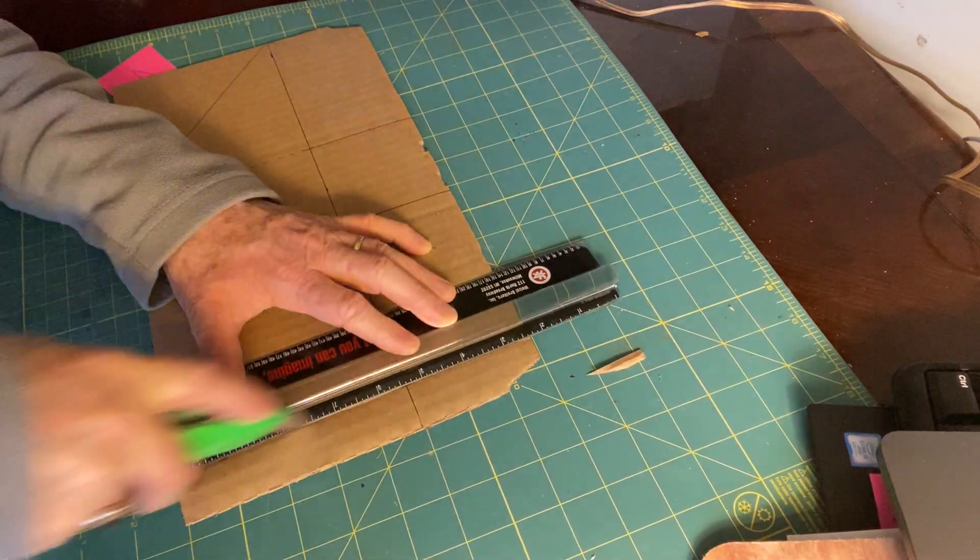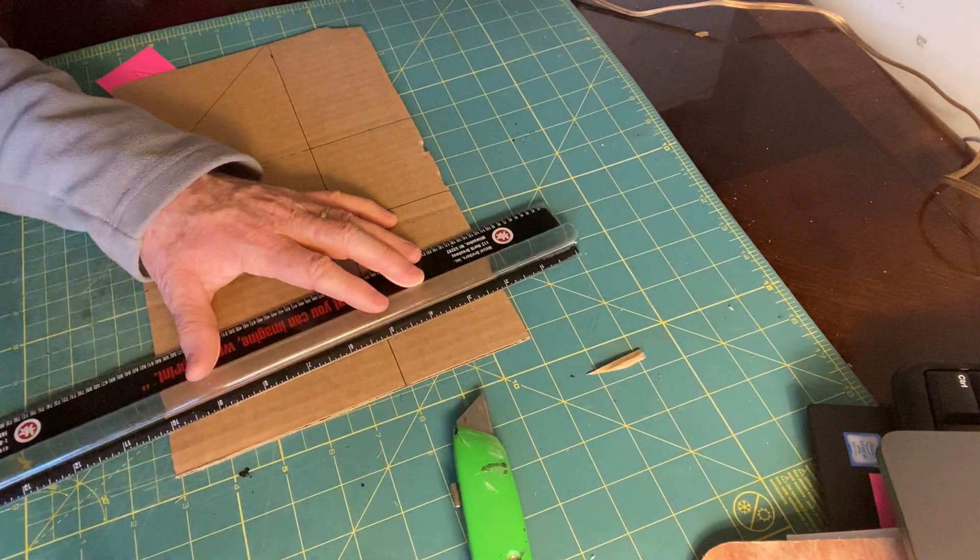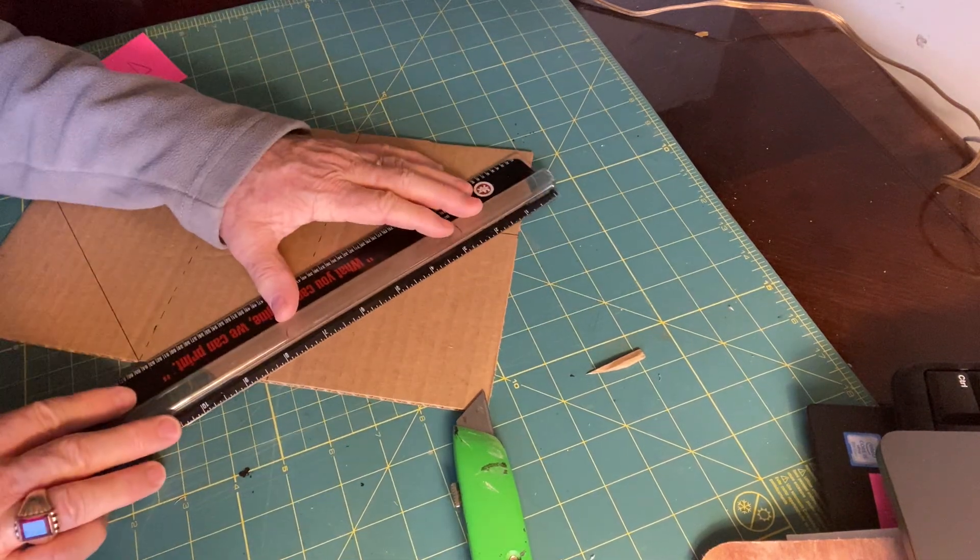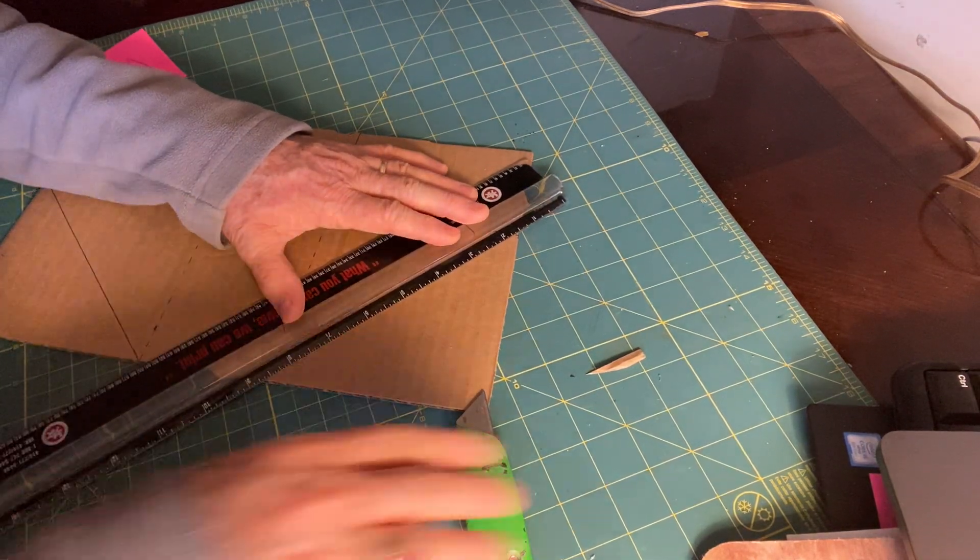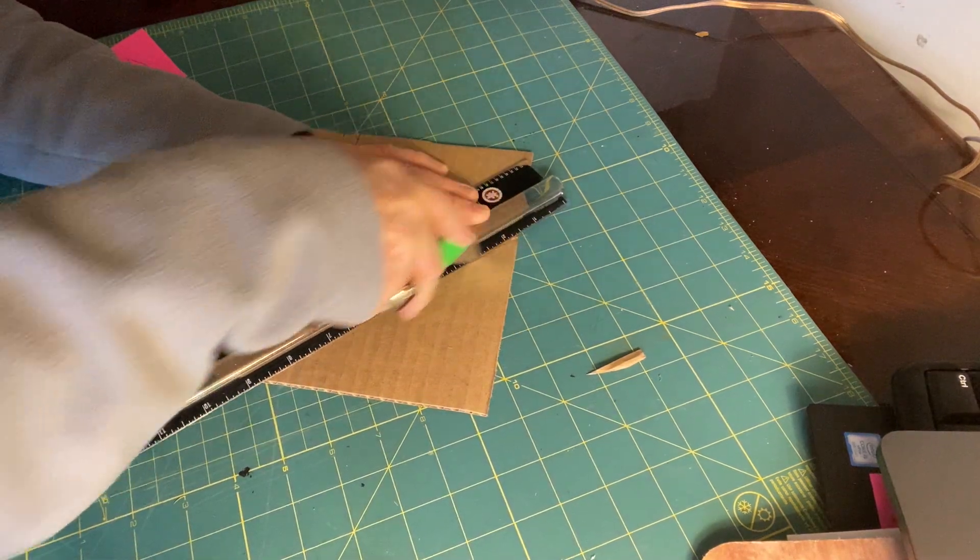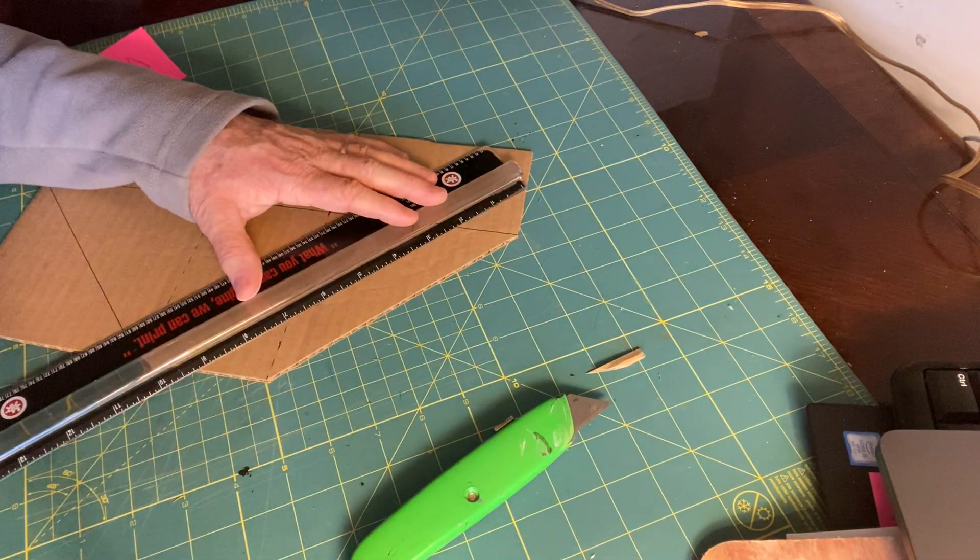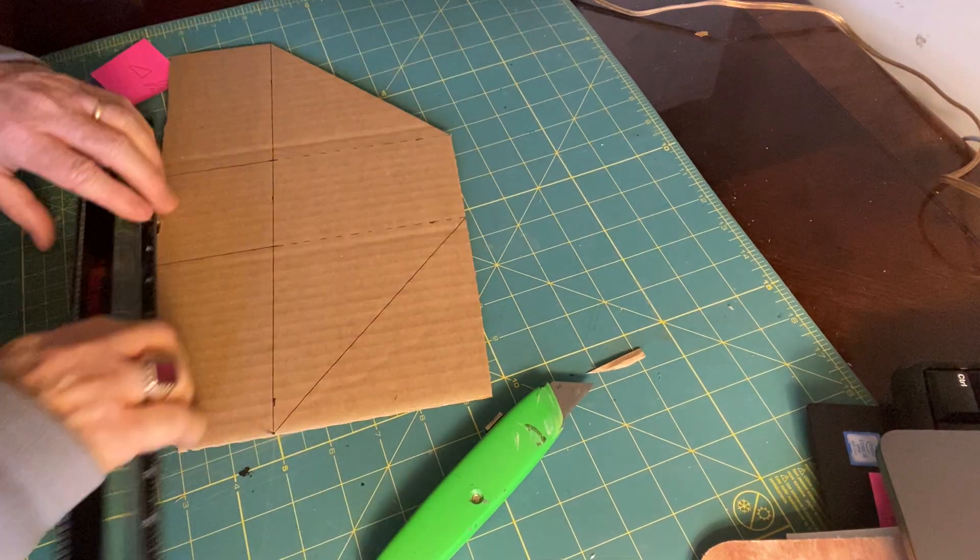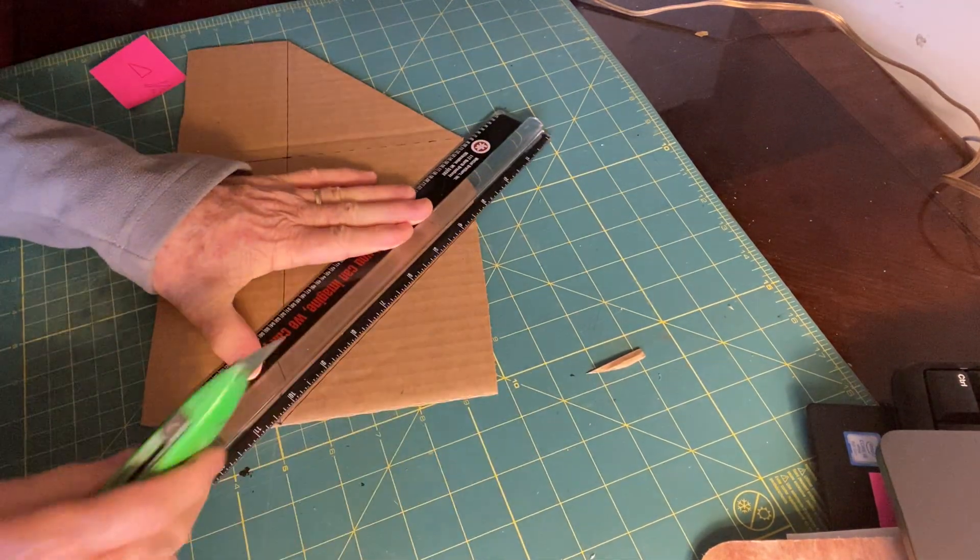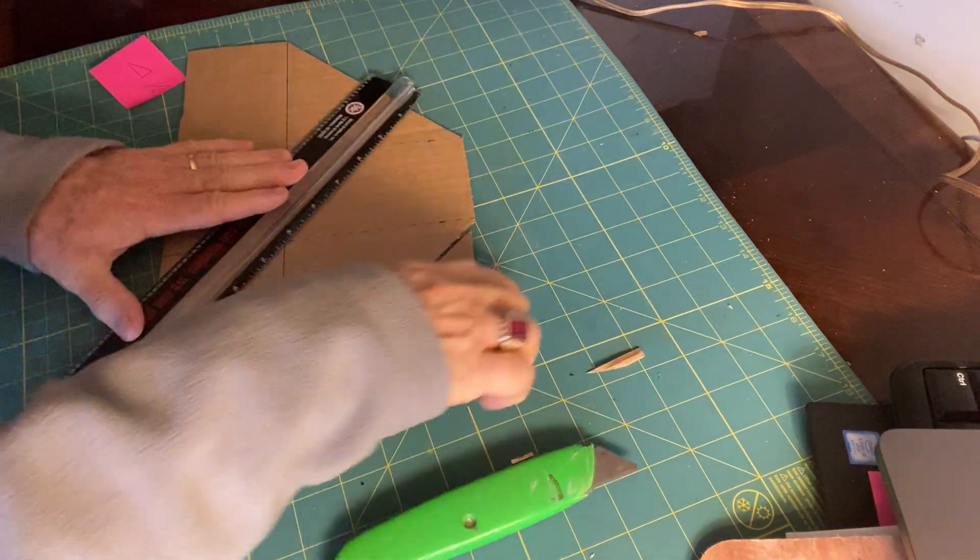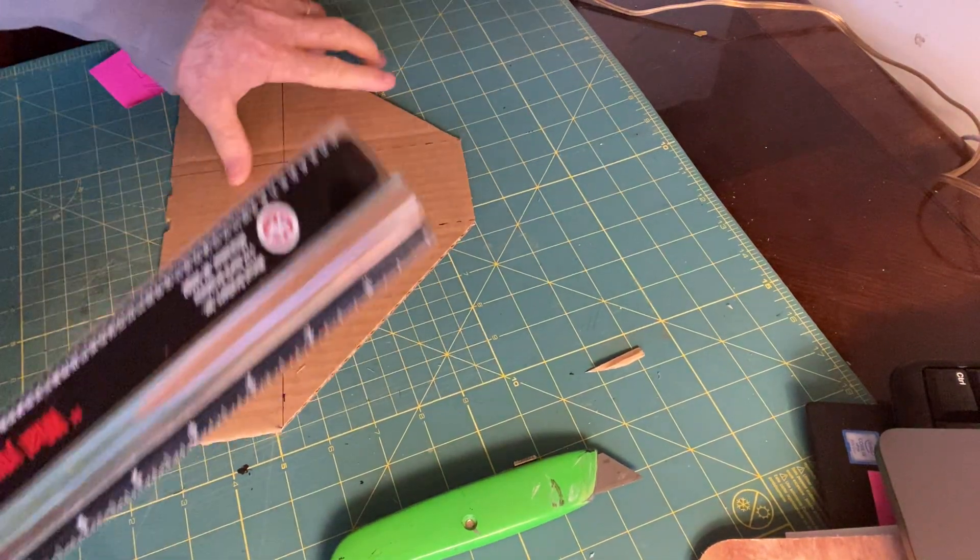Now, then I cut the corners. And I save these, all these little scraps too for other shipping and packing endeavors that we get into. All right.